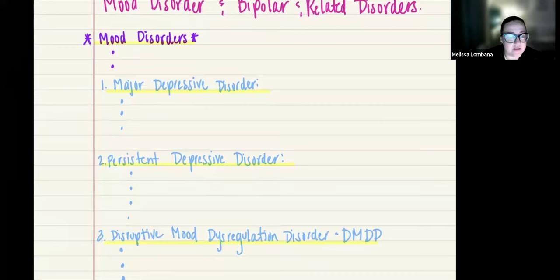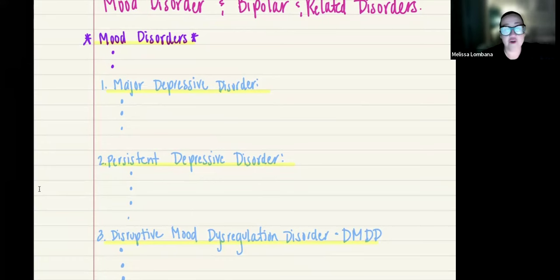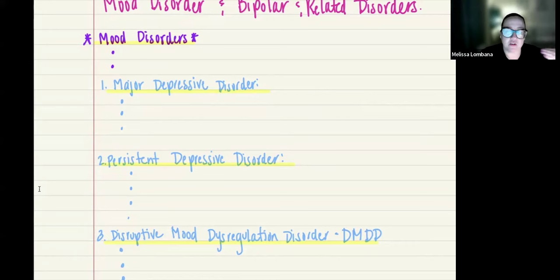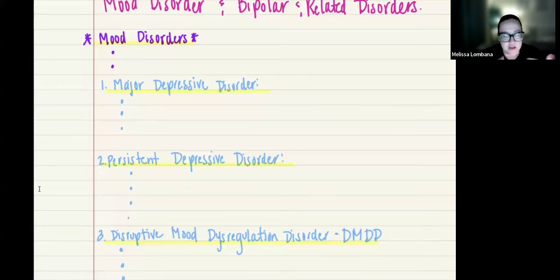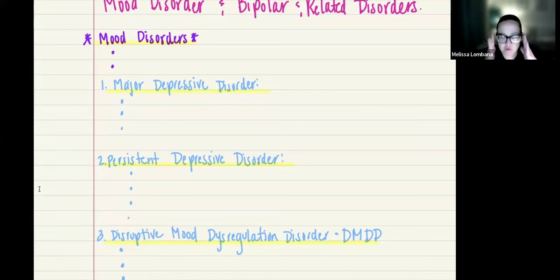The next one is persistent depressive disorder, where the depressive mood lasts for at least two years. This is actually a milder form of depression in which there are no suicidal thoughts. There need to be two or more of these symptoms for two years: poor appetite or overeating, sleep disturbances, fatigue, low self-esteem, poor concentration, feelings of hopelessness, or lack of interest in previously enjoyed activities.